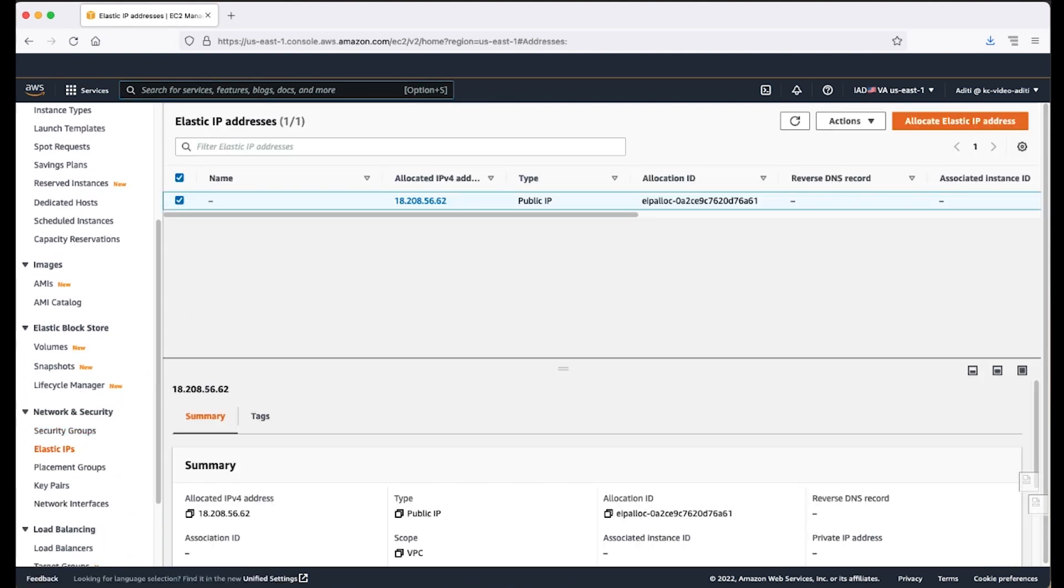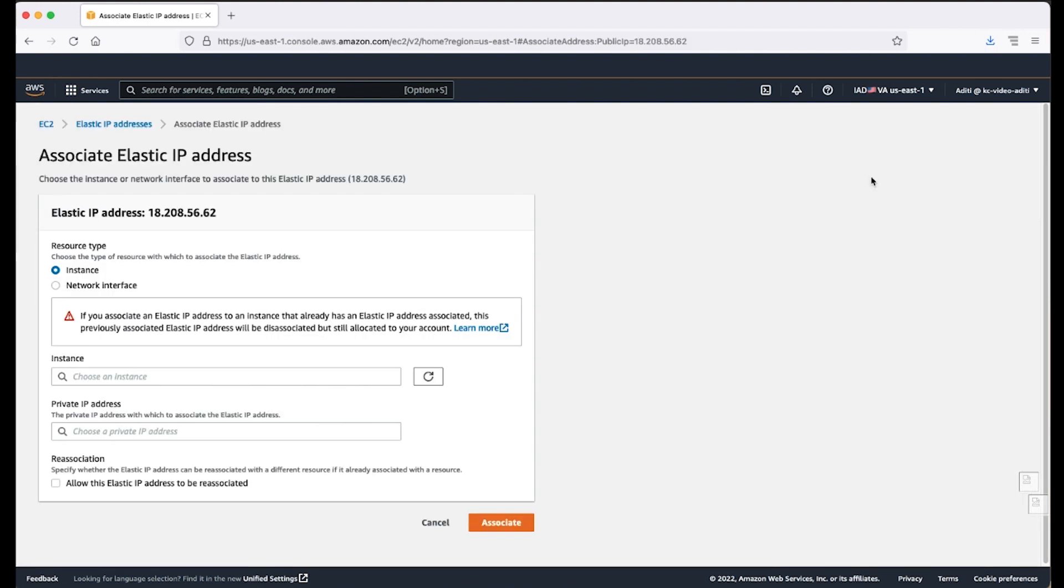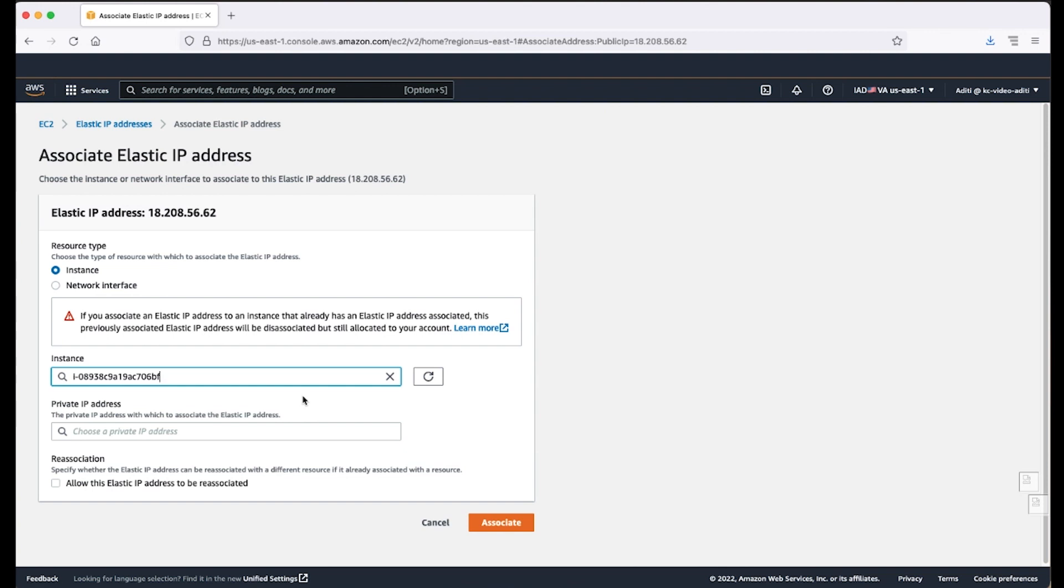Select the elastic IP address that you created in the previous step and then choose actions, associate elastic IP address. For resource type, choose instance. For instance, choose the instance that you want to associate with the elastic IP address. You can also enter text to search for a specific instance. Choose associate.